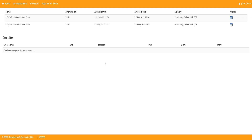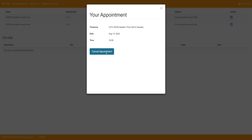If for some reason you need to reschedule, you can go ahead and select the calendar icon and choose to cancel or reschedule it. If you cancel, you can always go back in later and schedule your exam again.